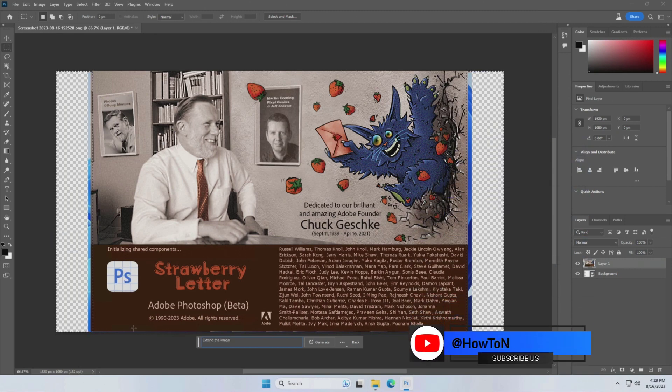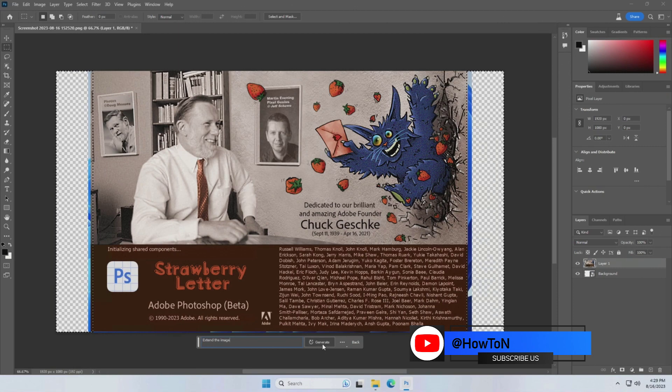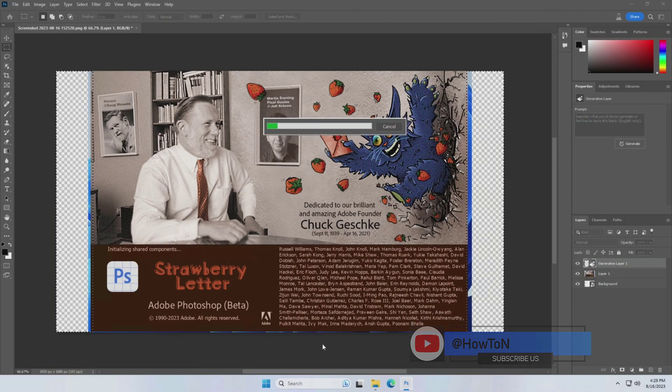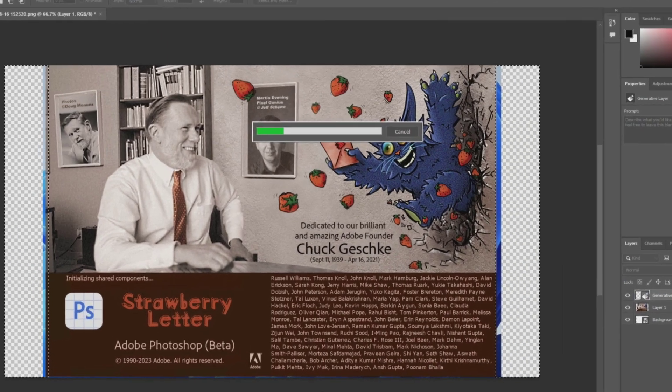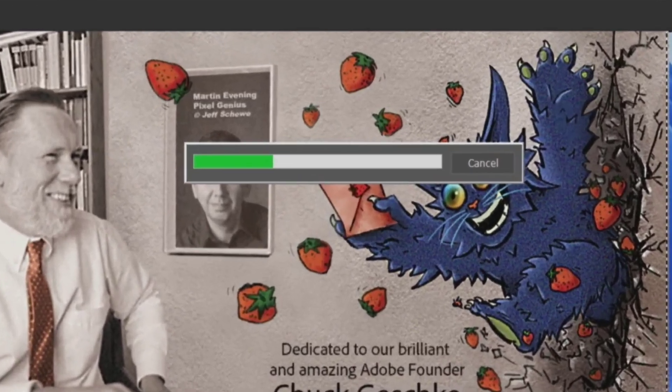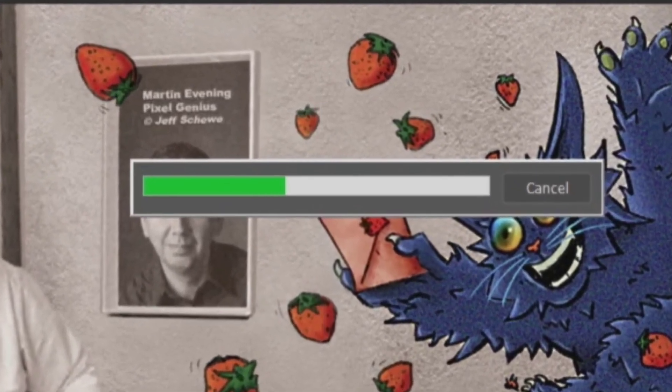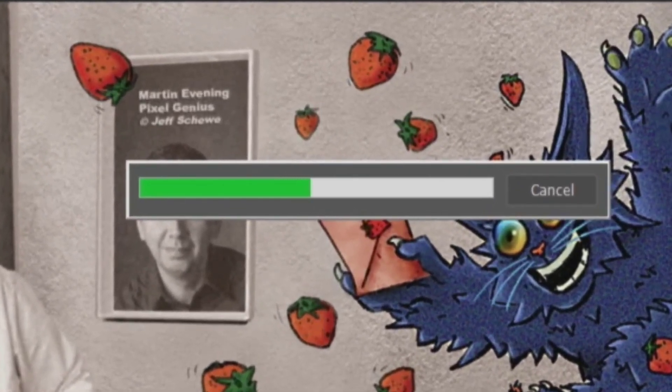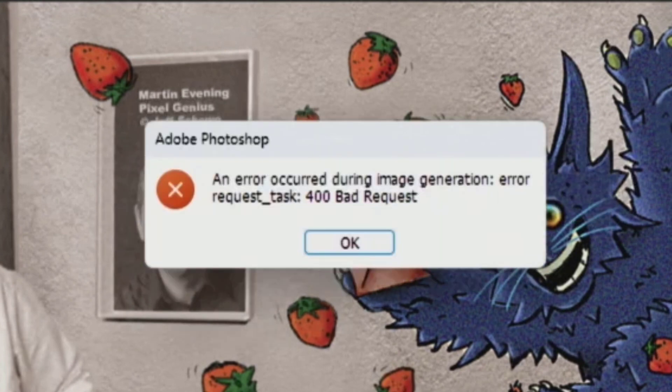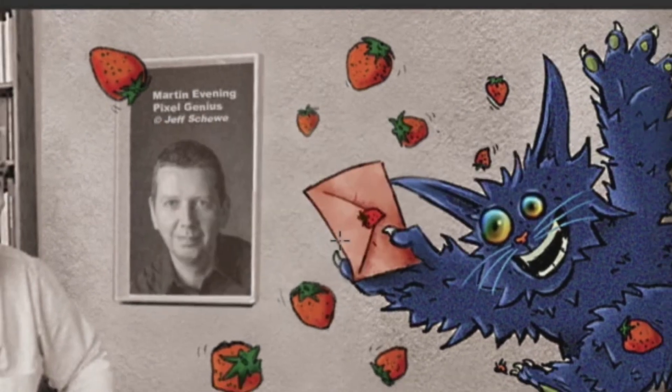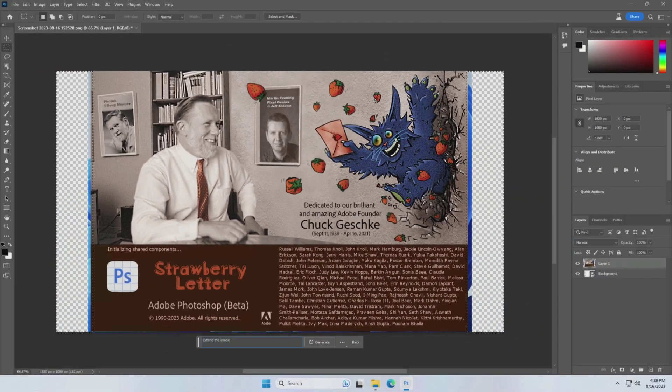To resolve it, update to the latest version of Photoshop beta. My current version is 24.7 and the available version is 25.0. I hope after updating Photoshop the generative fill will work without any errors.